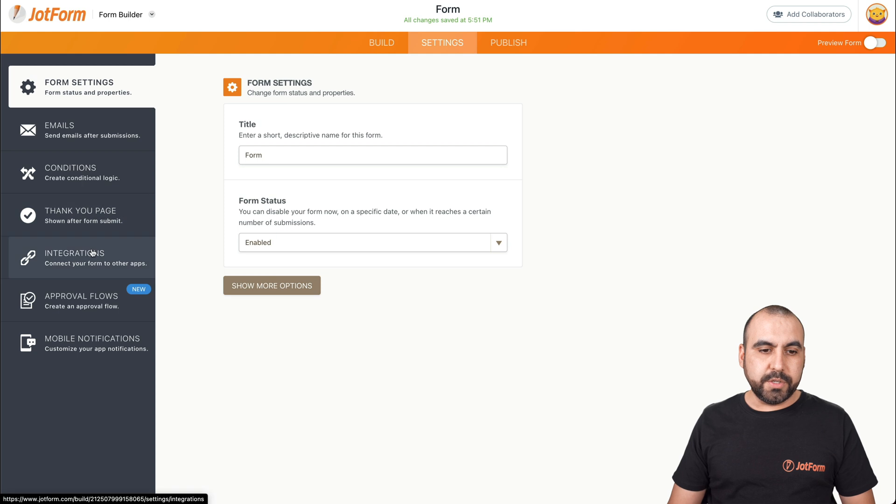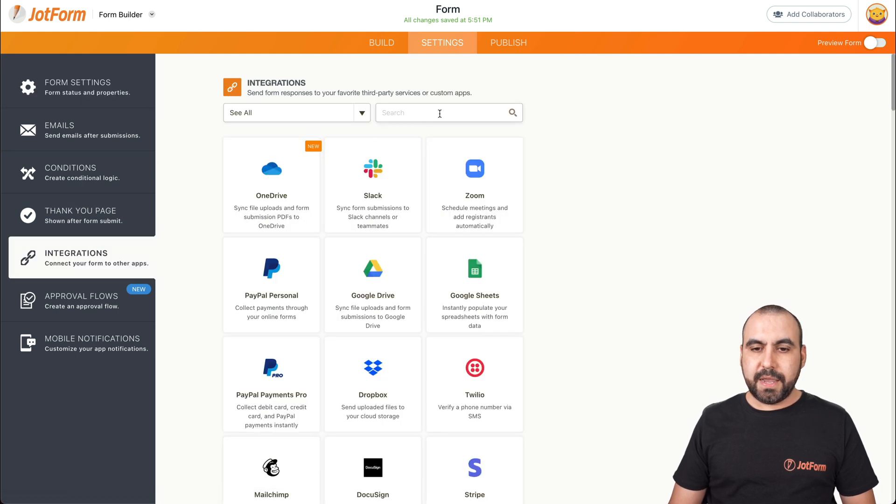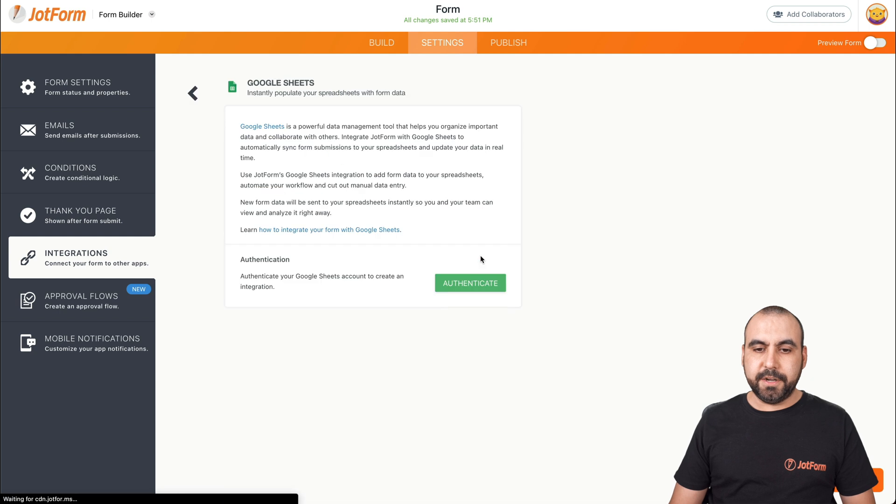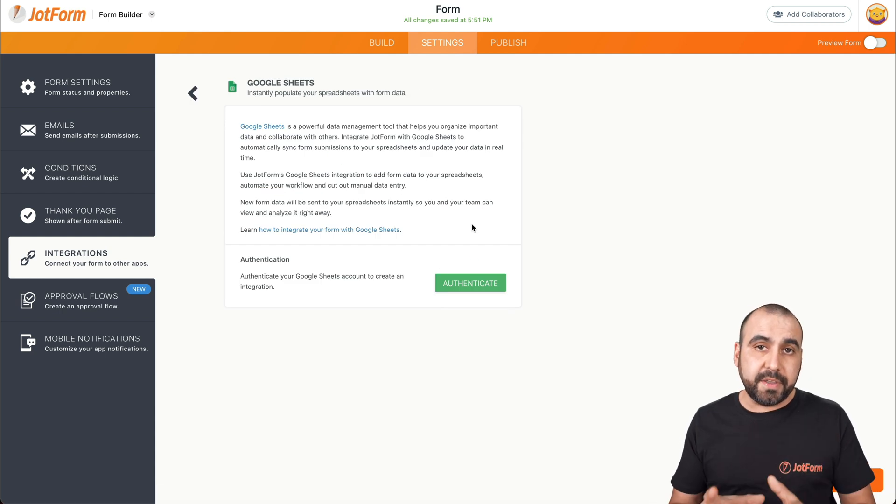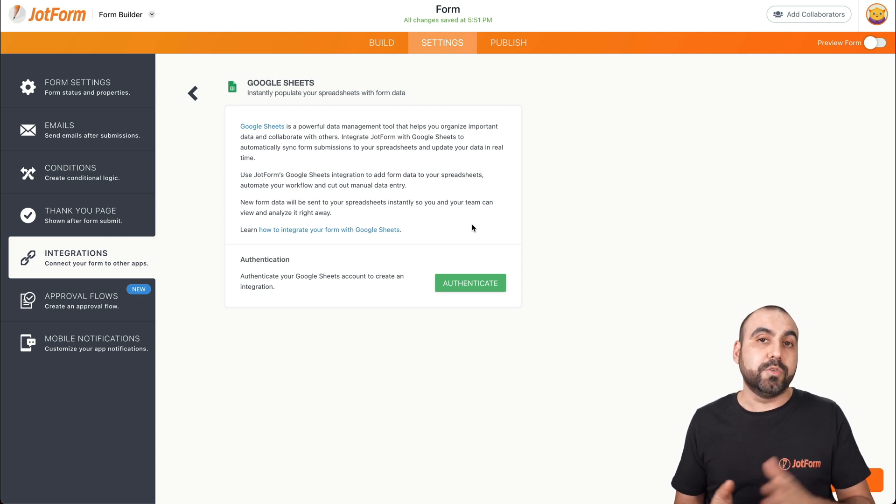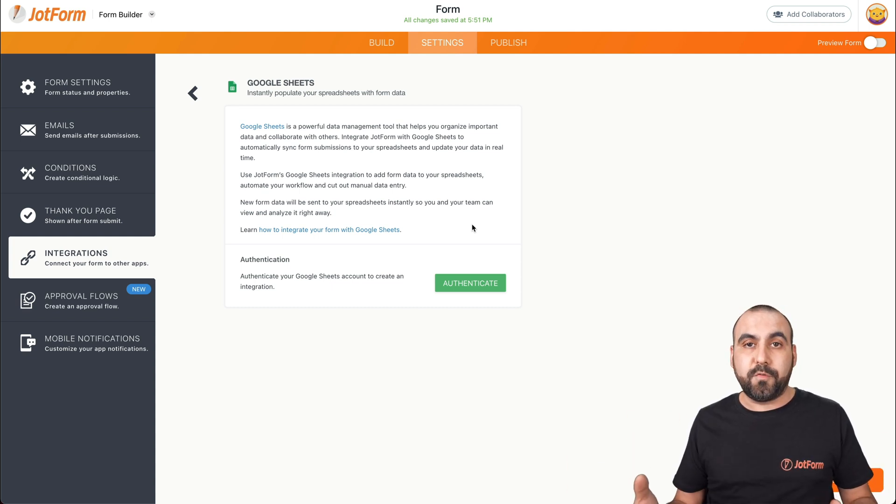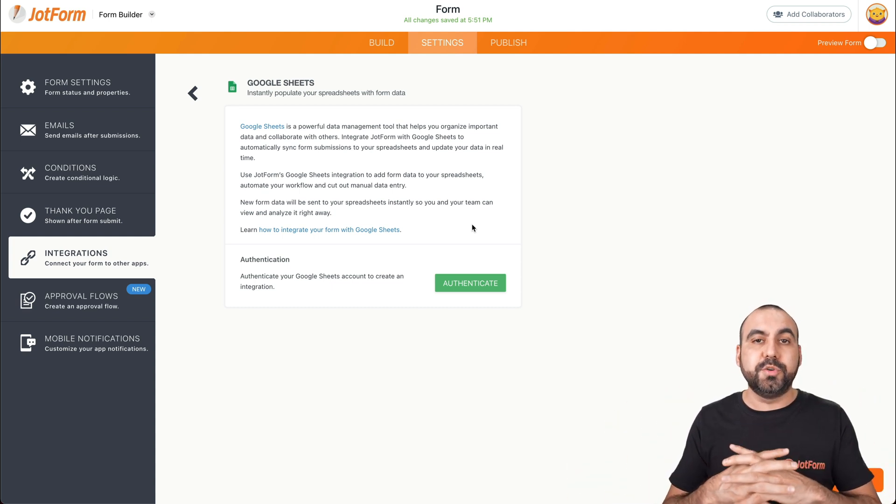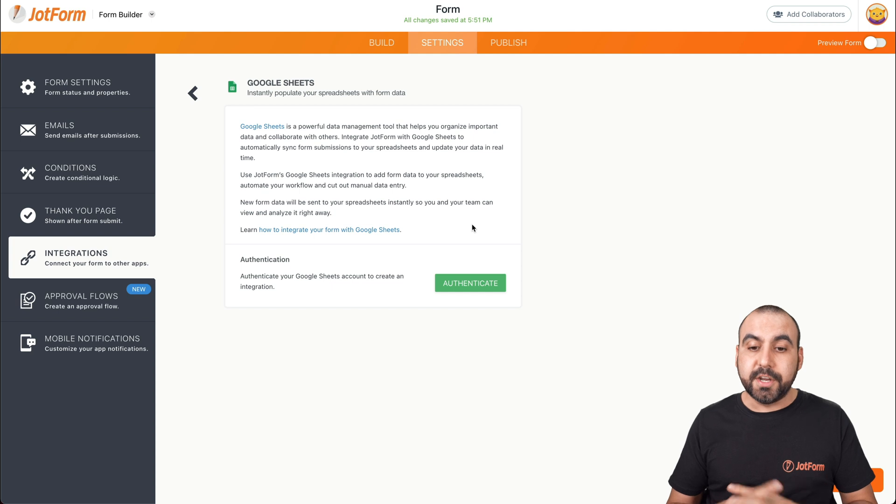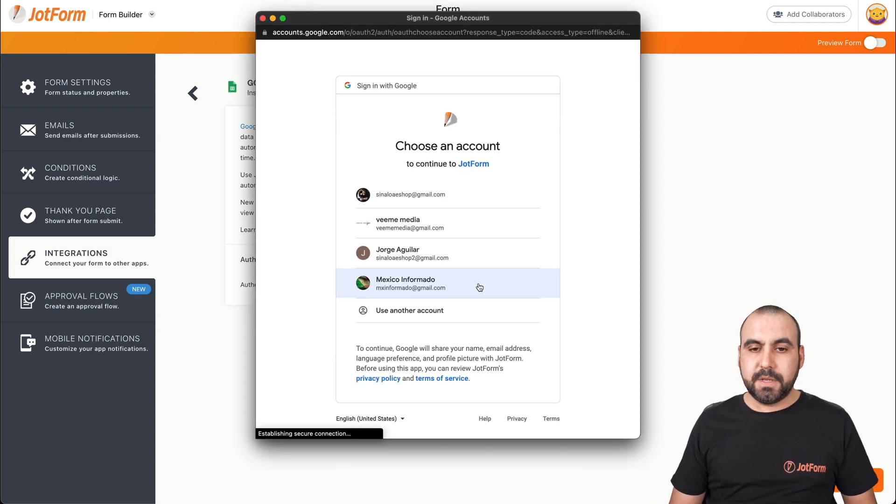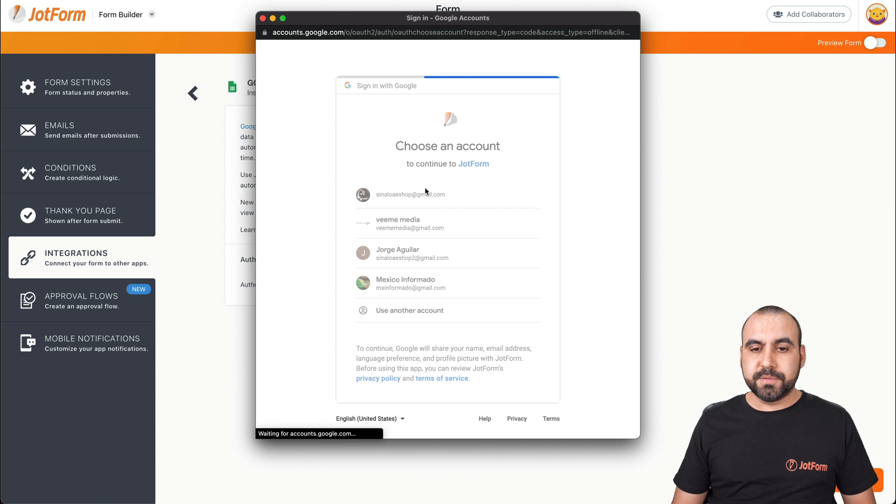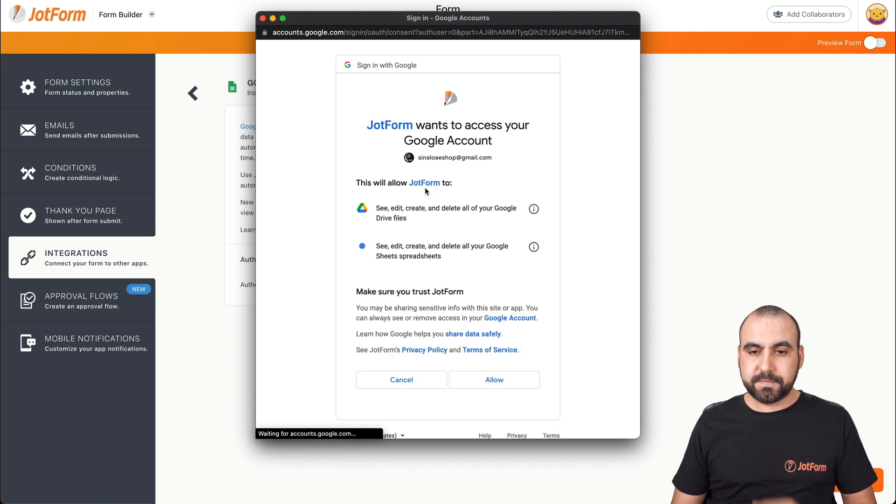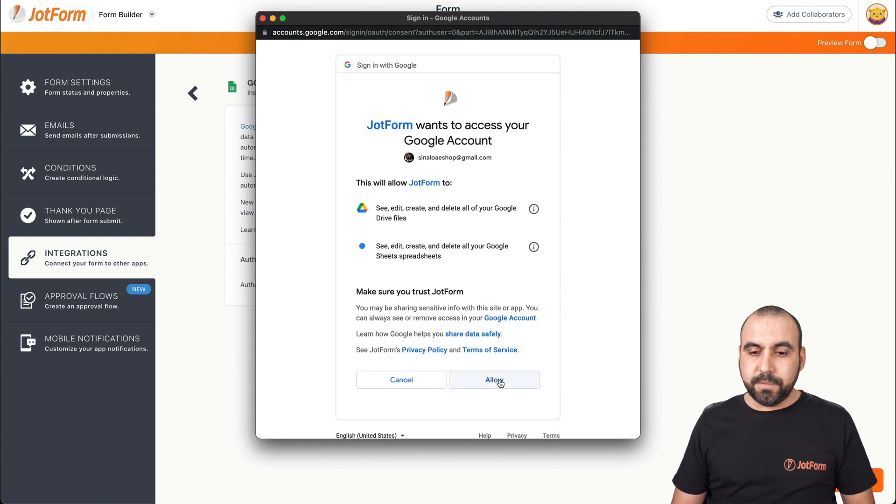We're going to go into integrations and we're going to select Google Sheets. And now we have to authenticate with Google Sheets. What it's going to do is ask you if you really want to connect Google Sheets with JotForm so both of them have permission to contact each other. So we're going to authenticate. Select the account that you want to use. Let's allow.